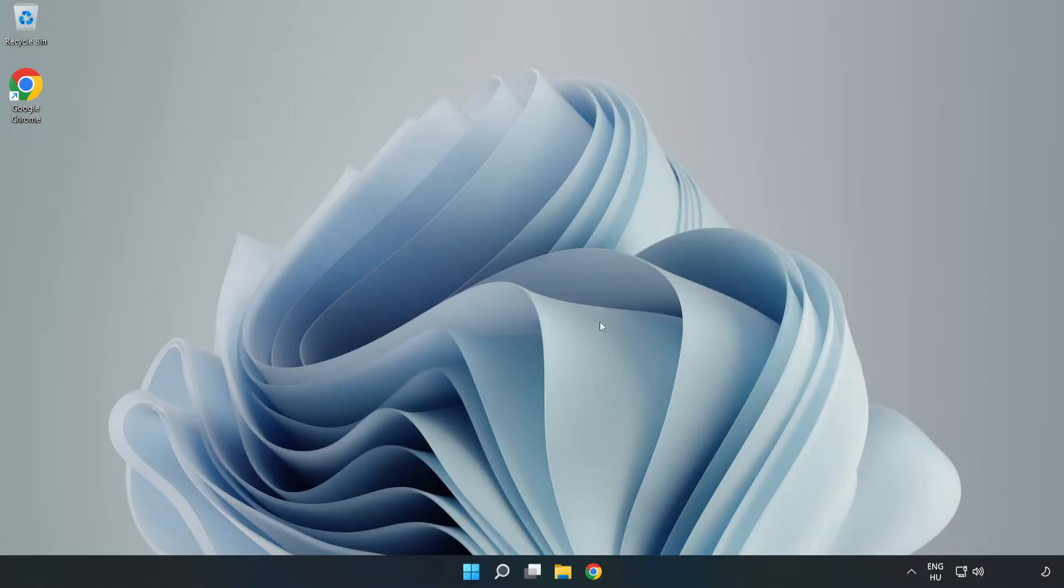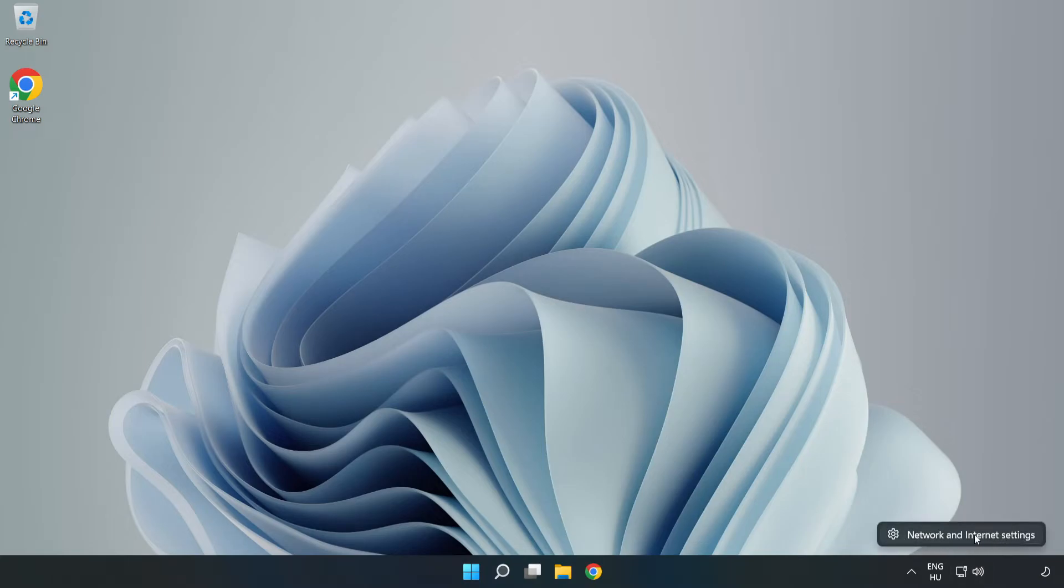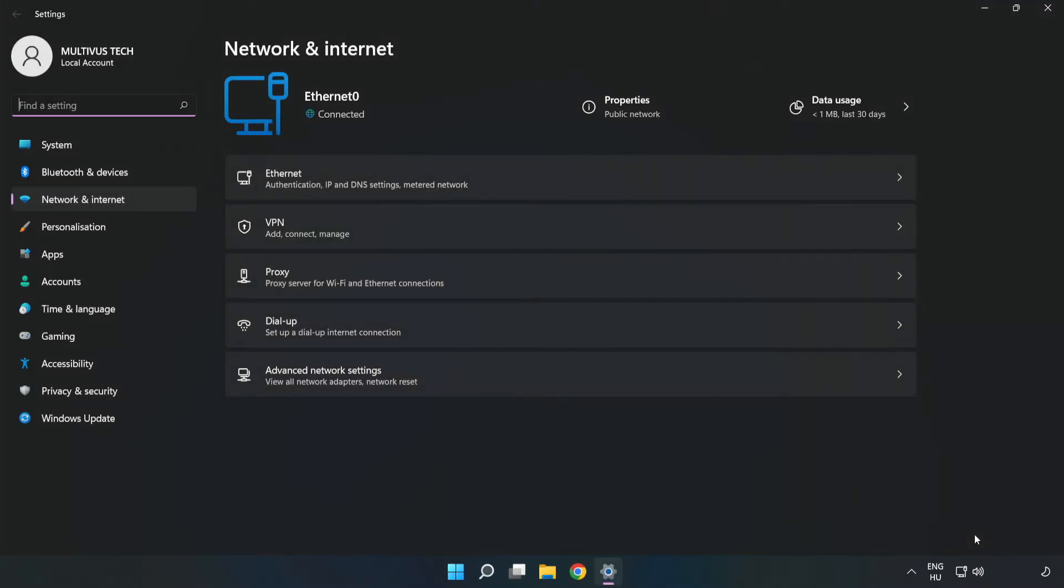If that didn't work, right-click Ethernet and open Network and Internet Settings. Click Advanced Network Settings.